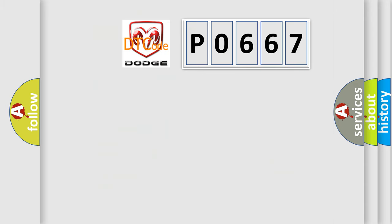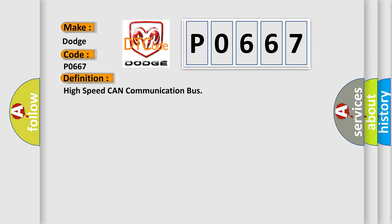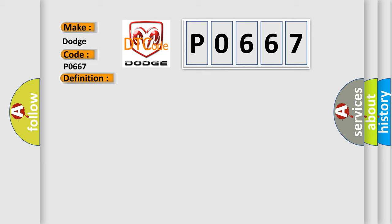So, what does the diagnostic trouble code P0667 interpret specifically for Dodge car manufacturers? The basic definition is High-speed CAN communication bus. And now this is a short description of this DTC code.